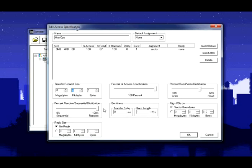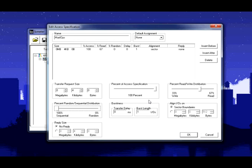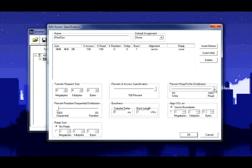You want to set it to 100% sequential for the purpose of this test. Again, pretty much leave the percent of access spec at 100%. You want 100% read so we don't want to do any writes. That's going to slow us down. We're just going for maximum IOPS here. It's kind of the dream read result, not practical, but it'll give you an idea of maxing out your IOPS.